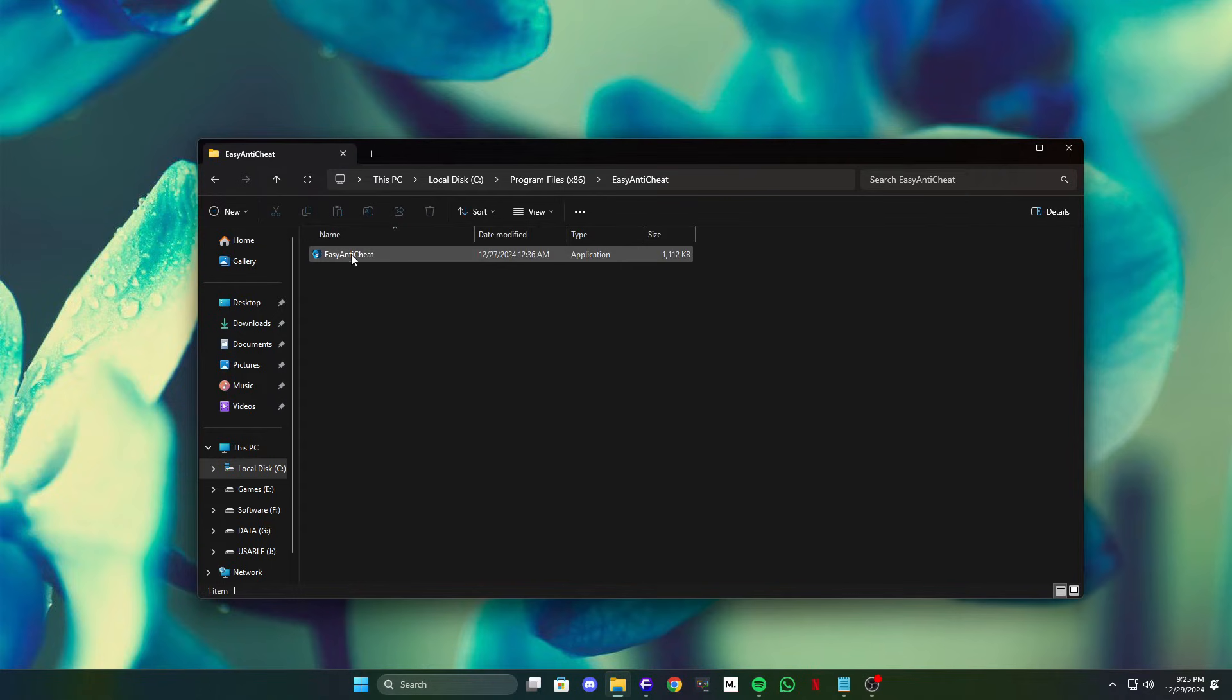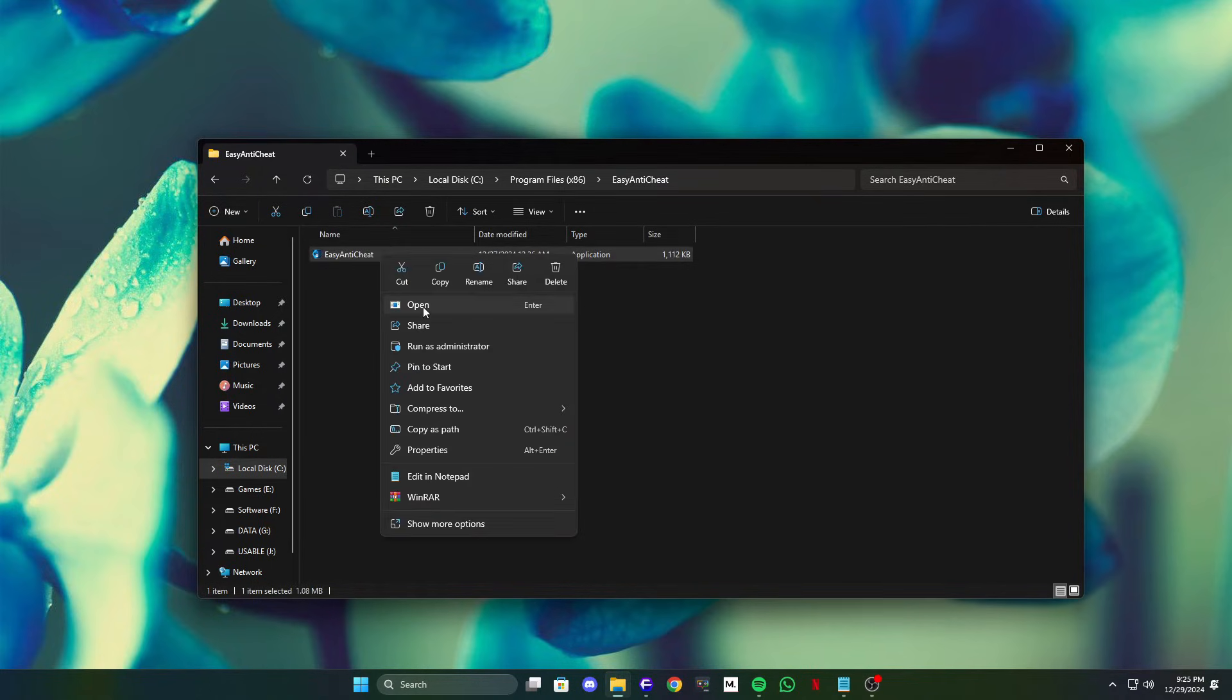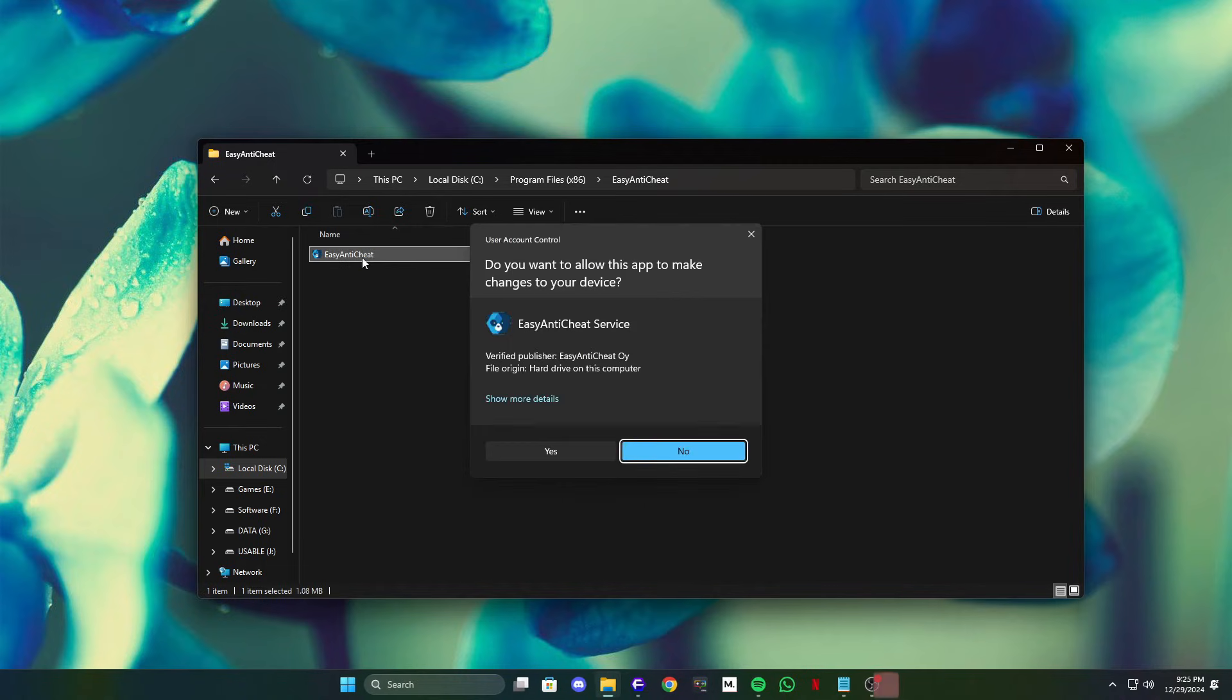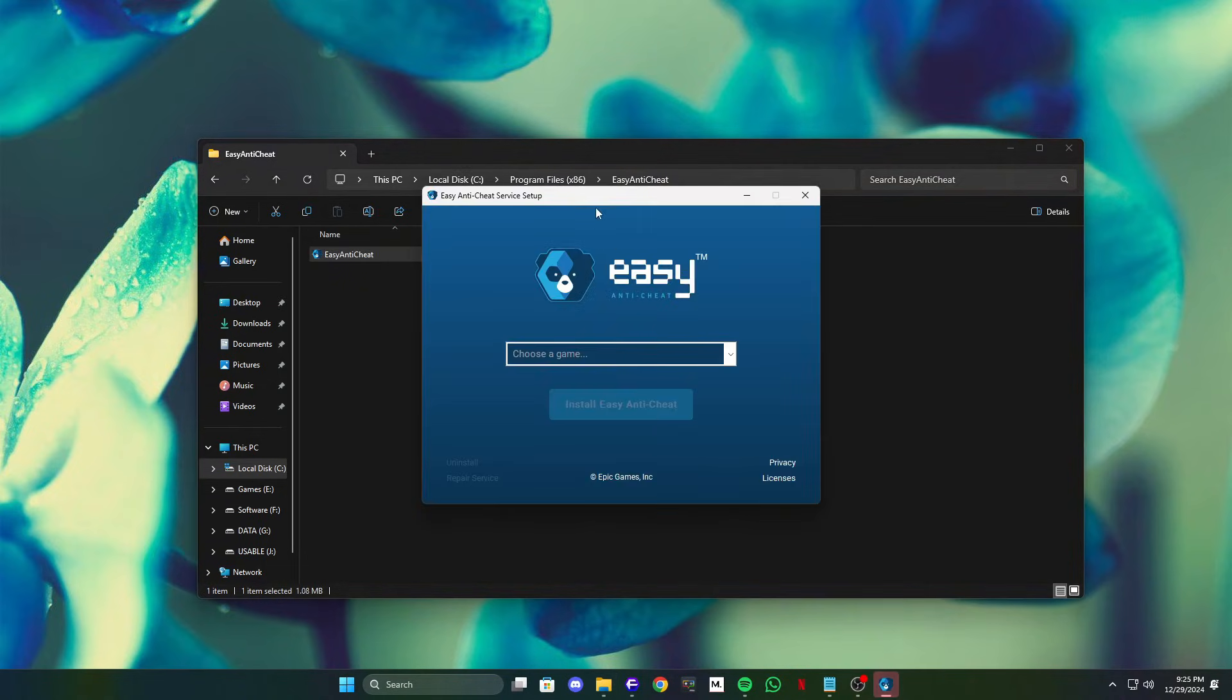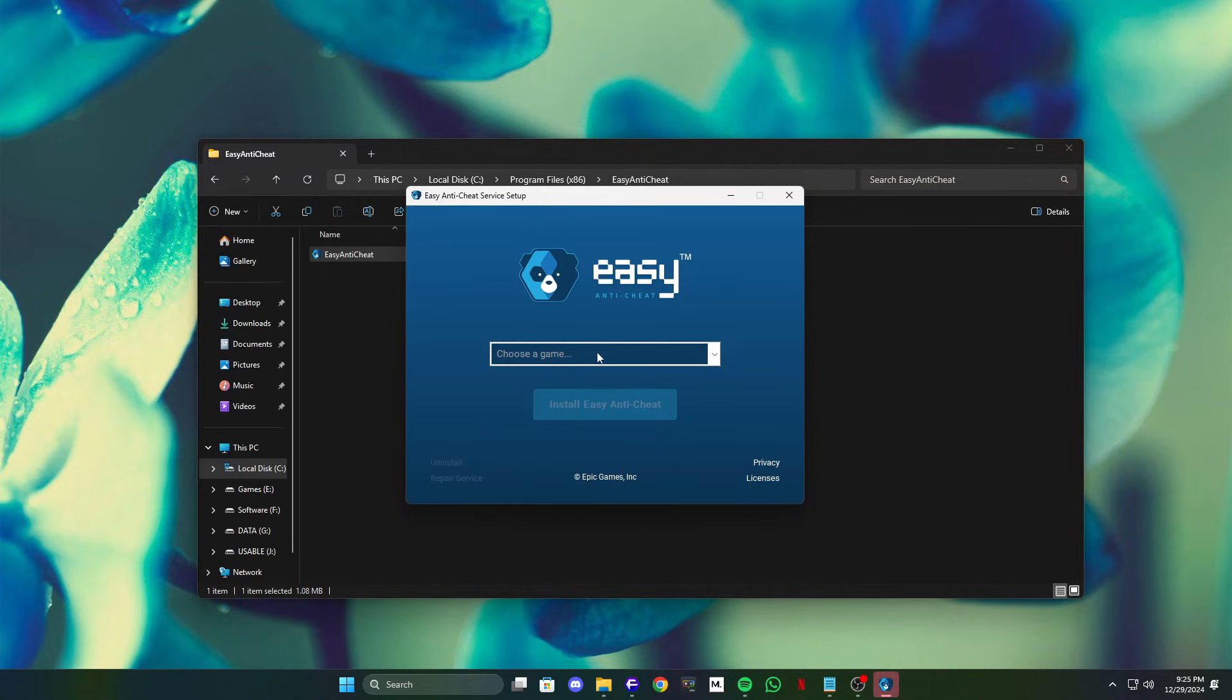Open the game directory where your game is installed. Locate the EasyAnticheat folder, then find and double click EasyAnticheat Setup. When the setup window opens, click on Repair Service to start the repair process.